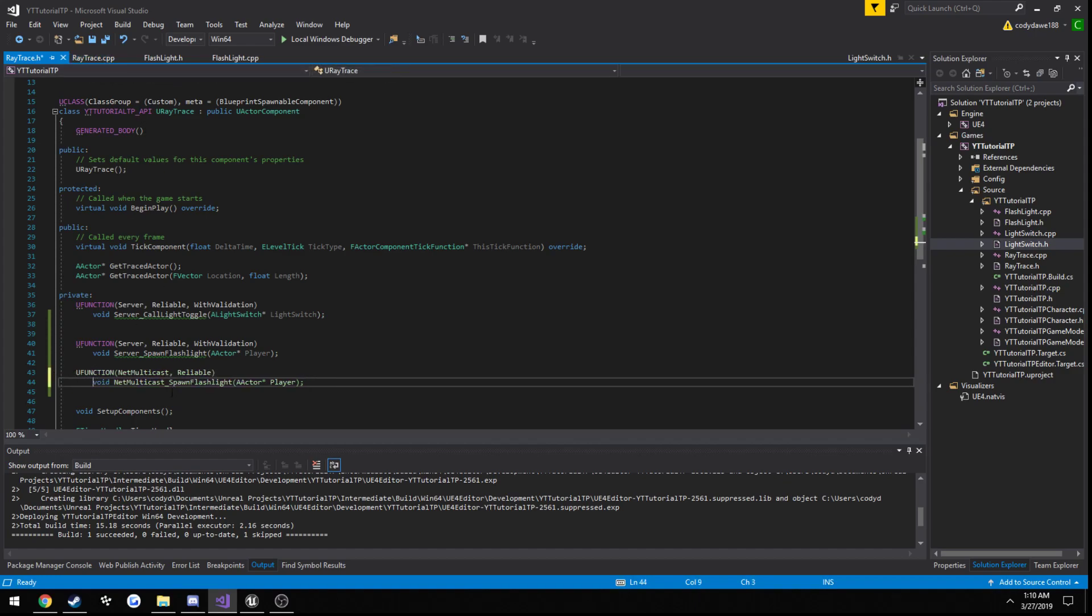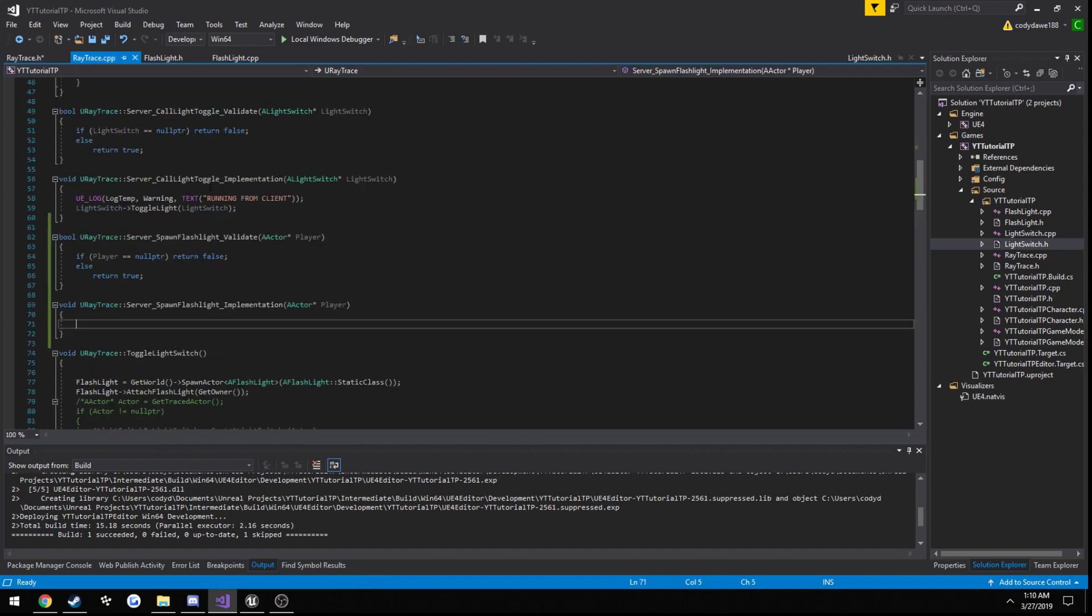So with this, we don't have any sort of validation. So we're just going to pretty much create a function that's like an implementation function.